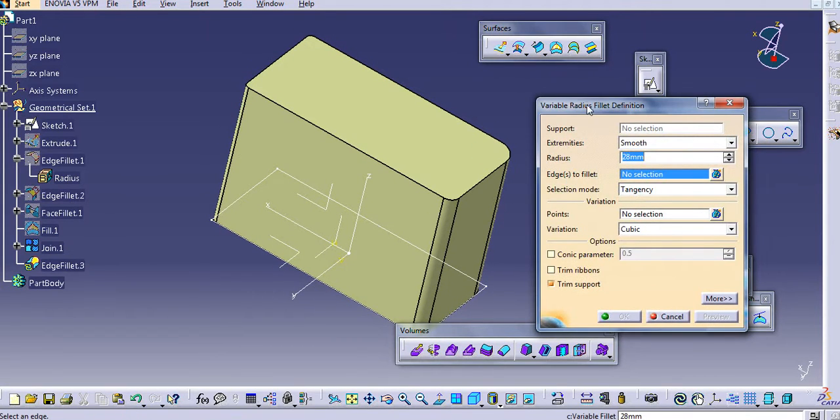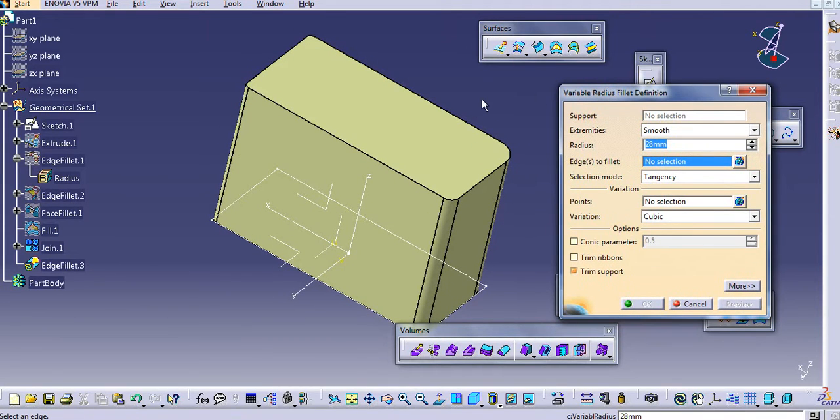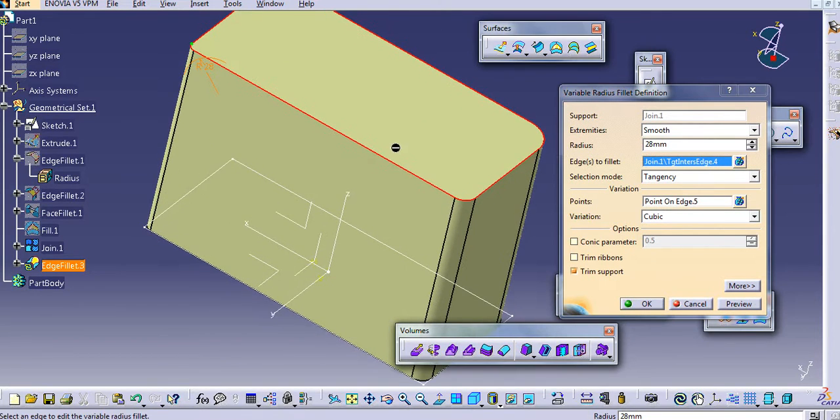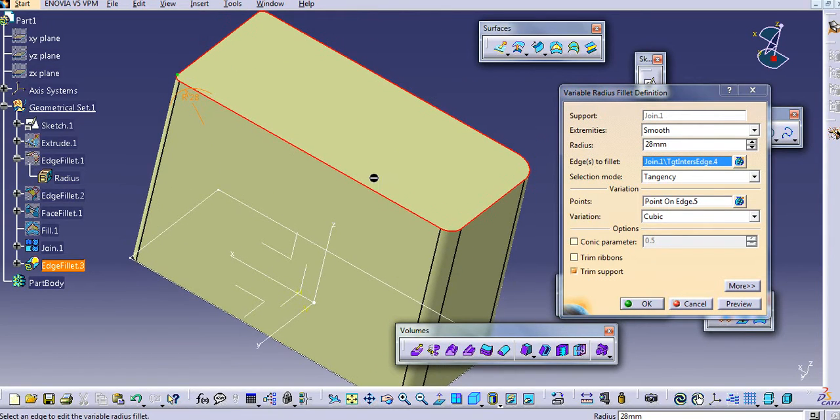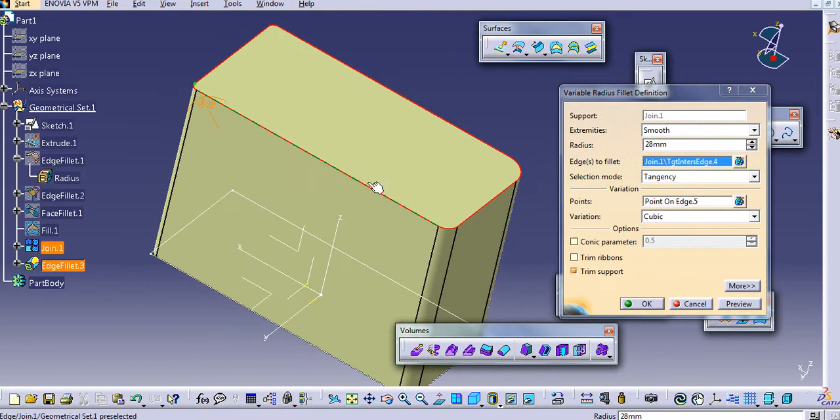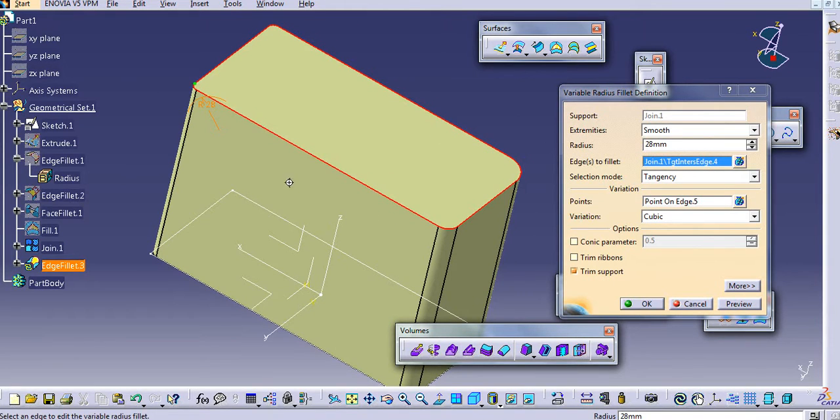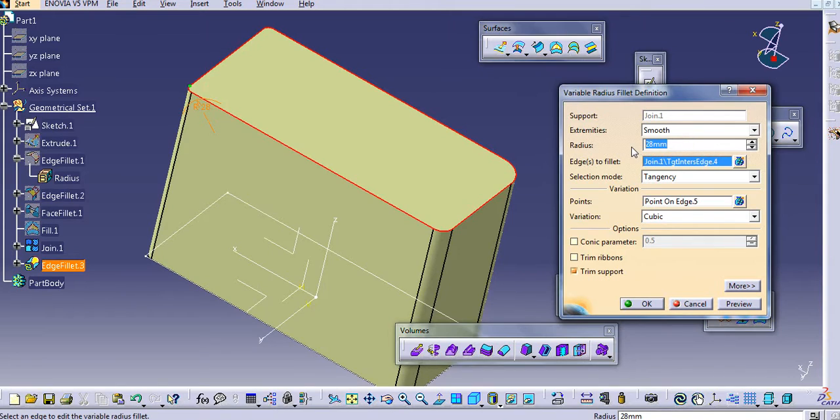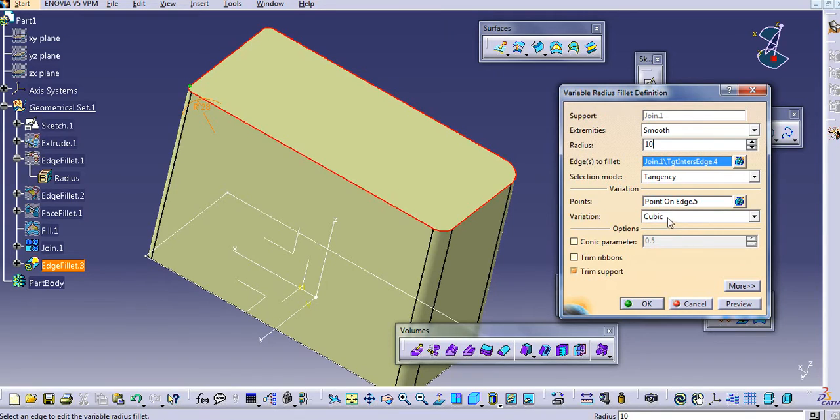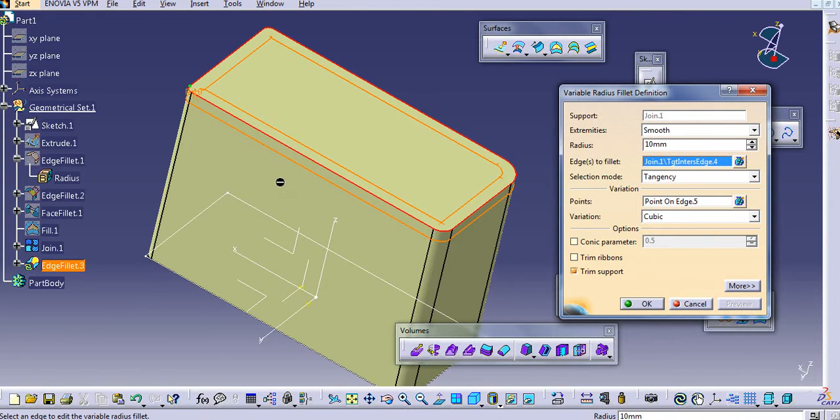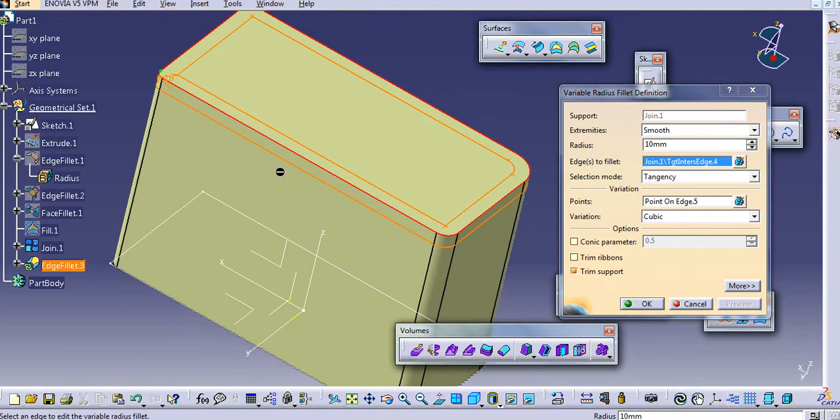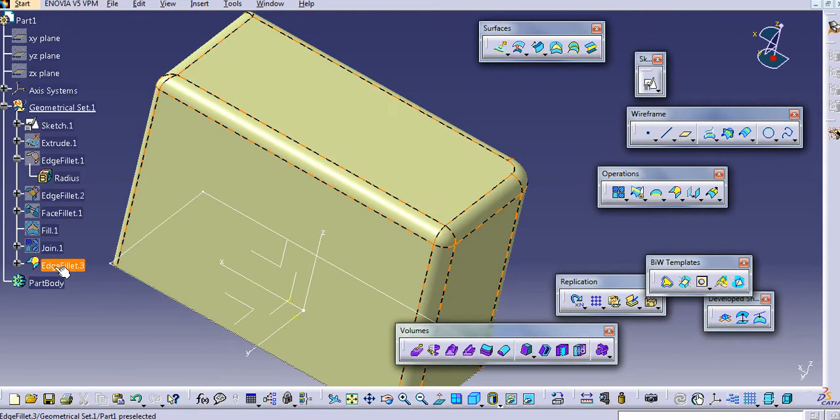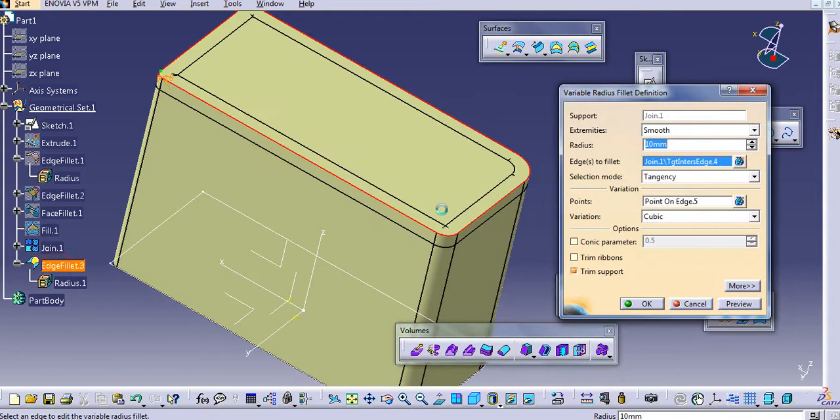Now you can see this surface is a single surface. Now create a variable radius definition. Just create the edge, select the edge. It will select it as tangency continuity. I will just reduce this to 2mm. It becomes 2D.